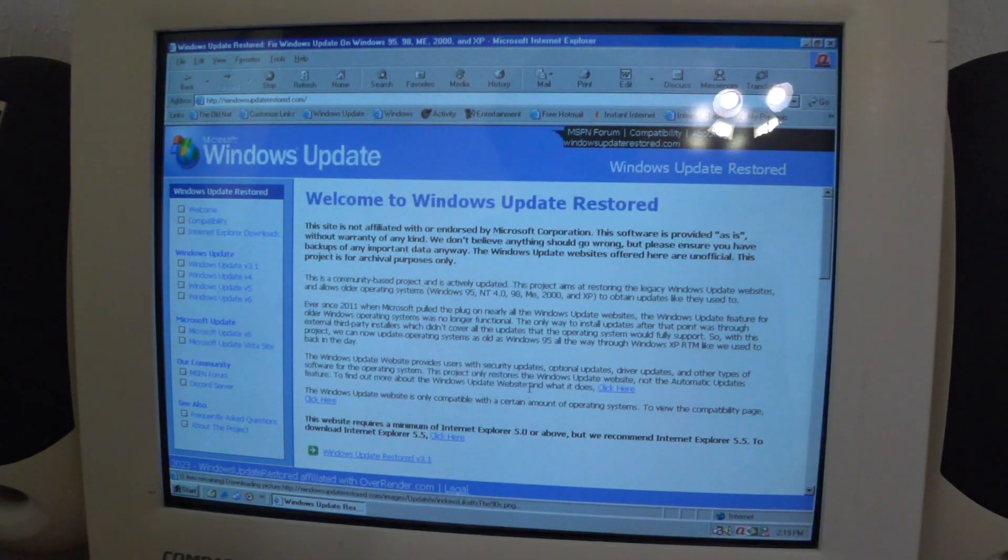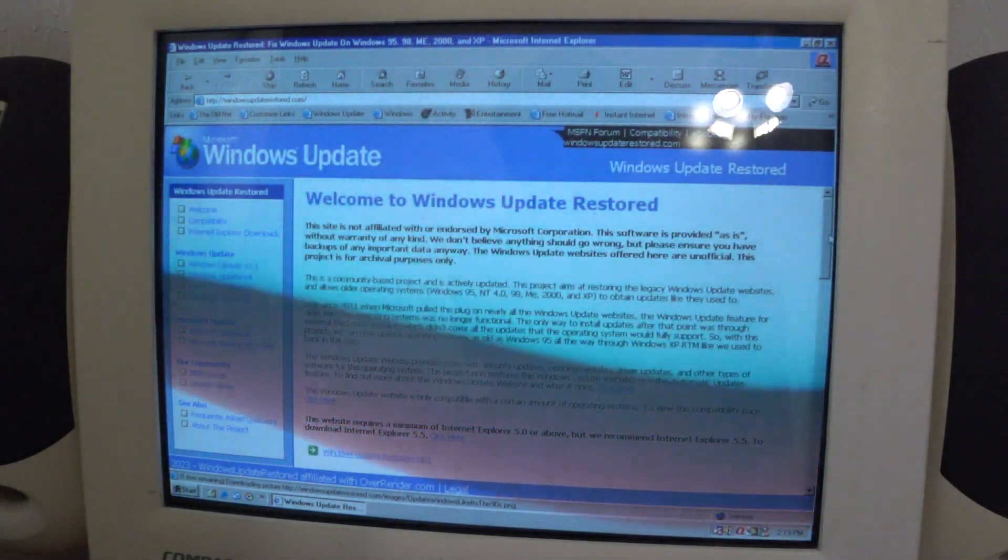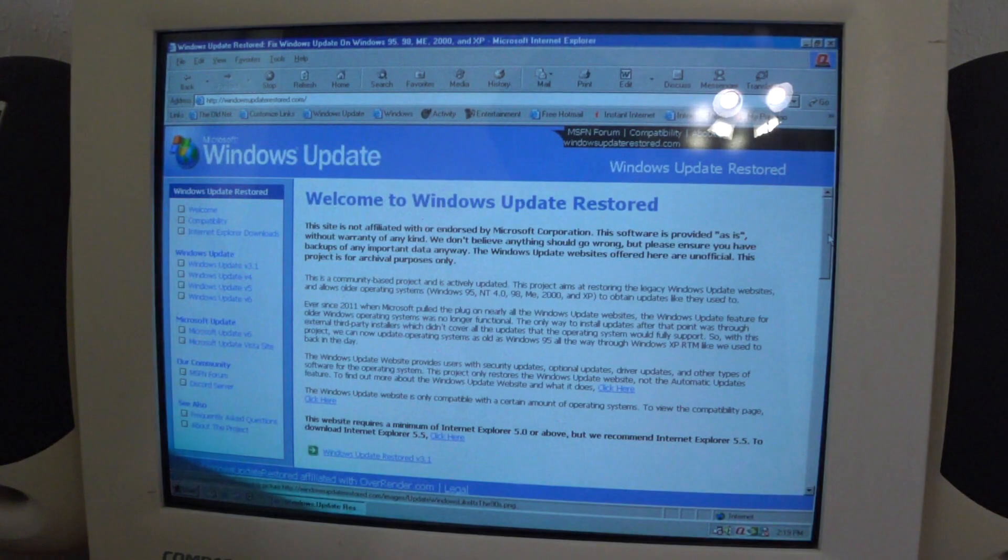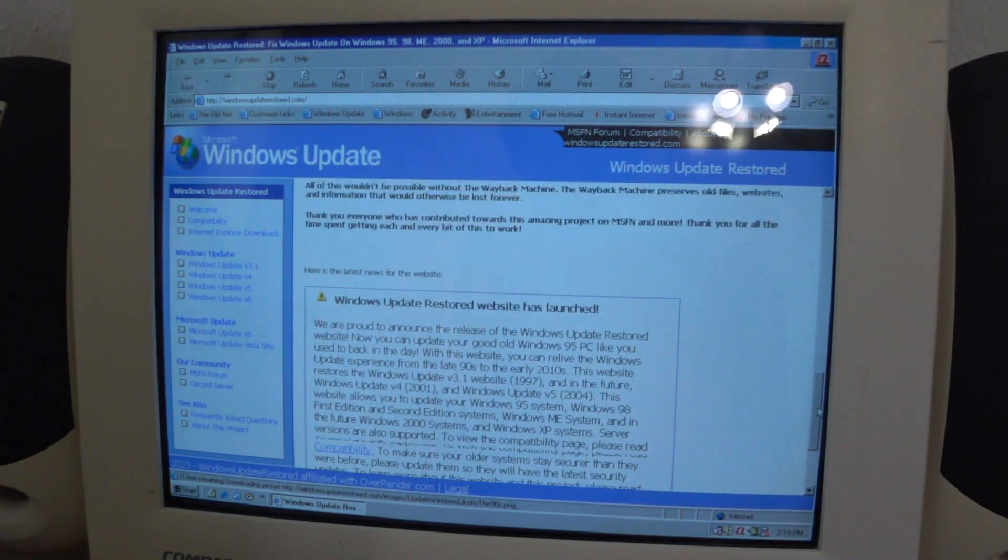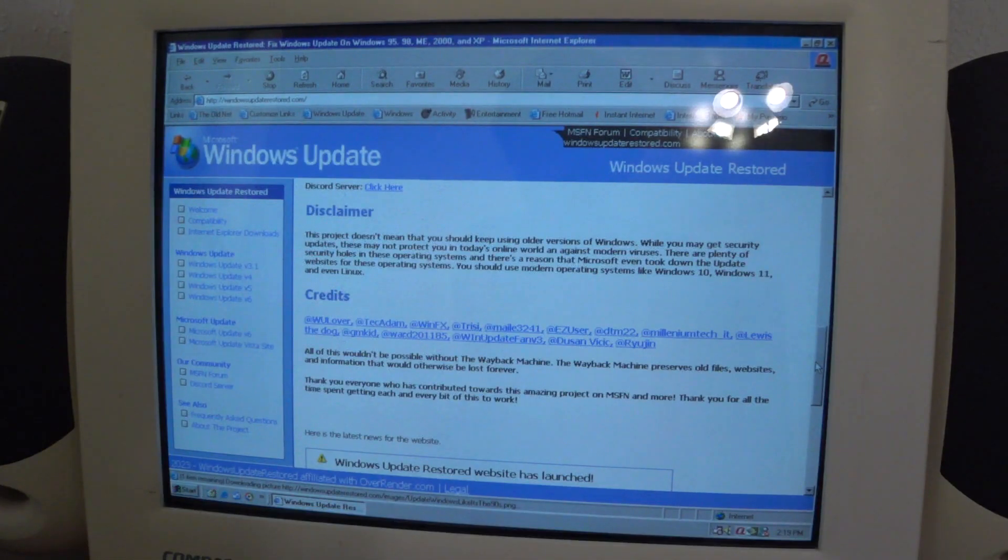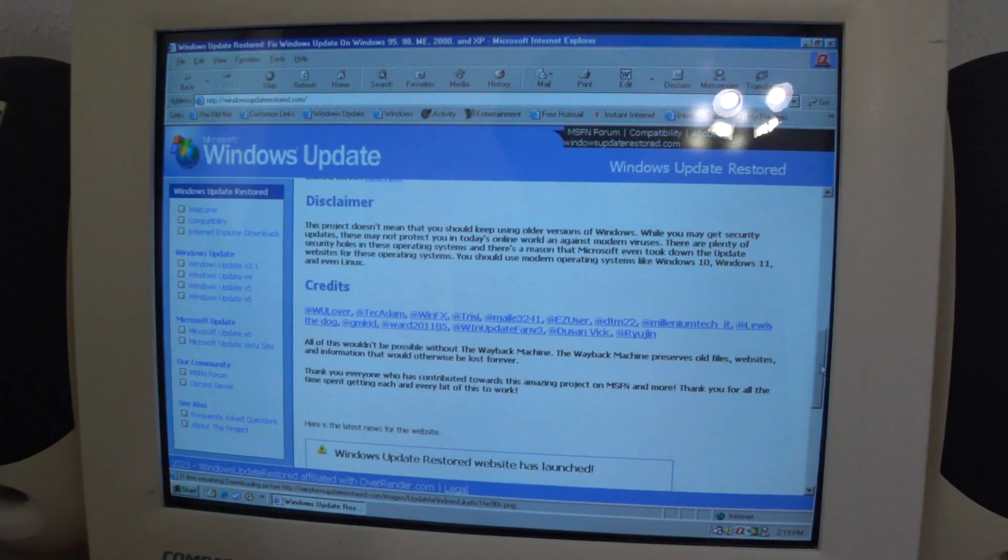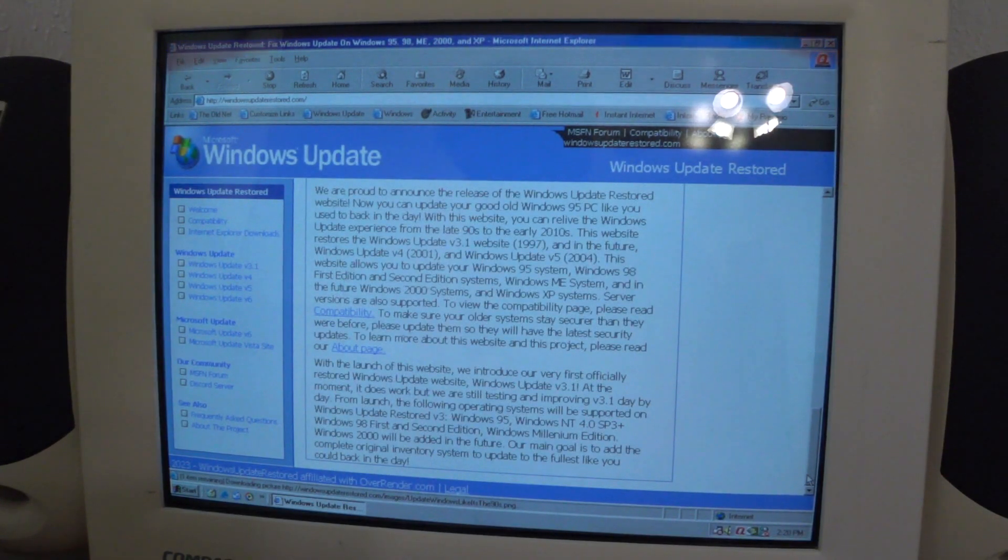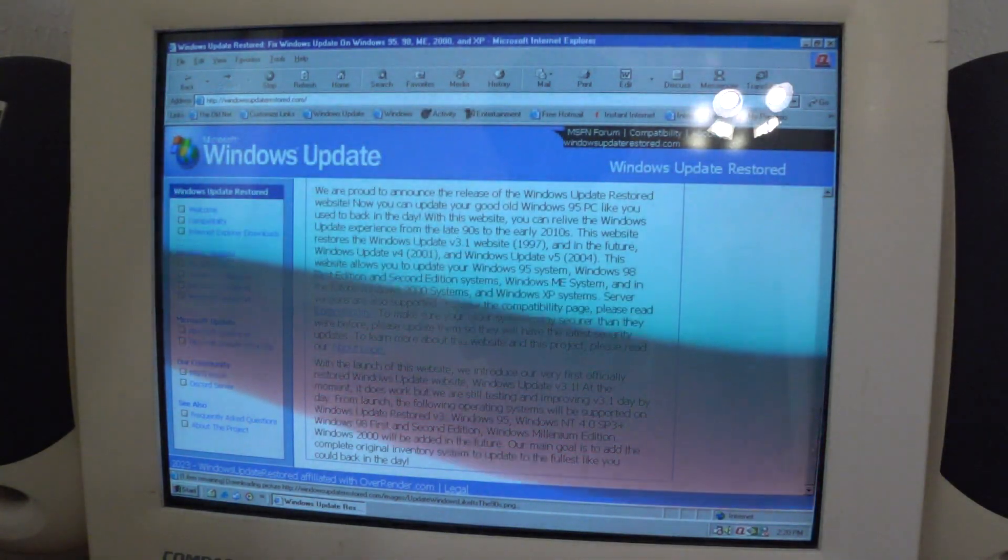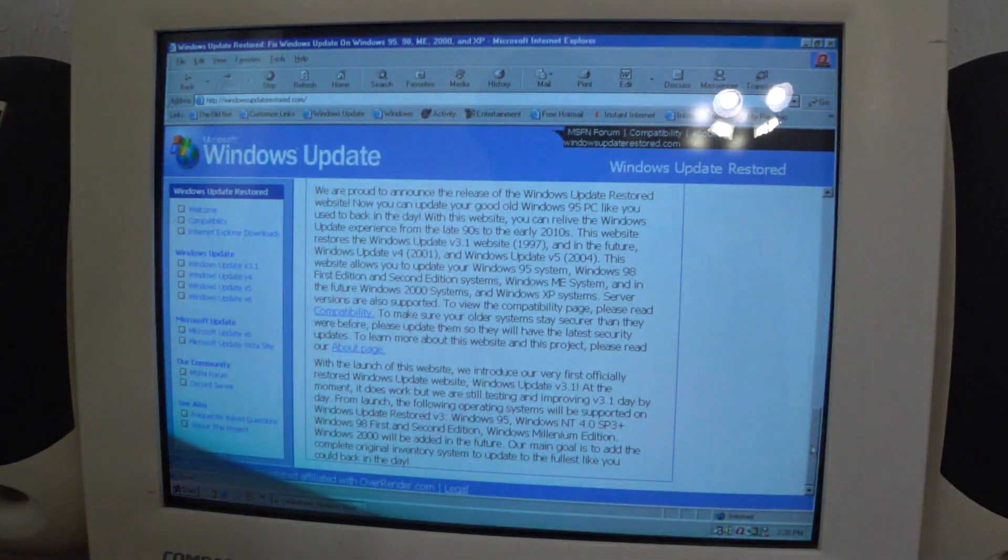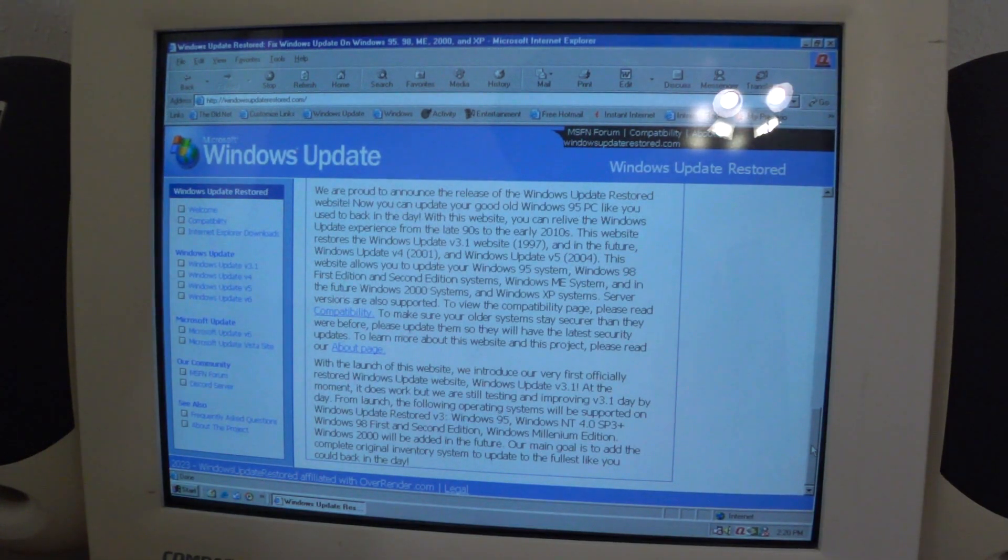It is only compatible with a certain amount of operating systems and they also have a disclaimer here that this feature won't provide new security feature updates, and the computers still may remain vulnerable to viruses, because these older operating systems are well out of support and no feature or security updates are being offered for these older operating systems.